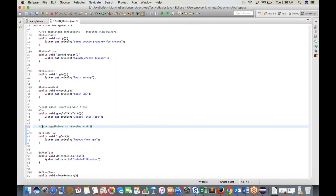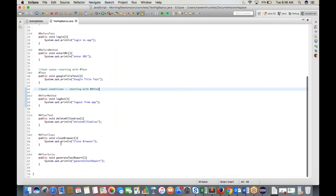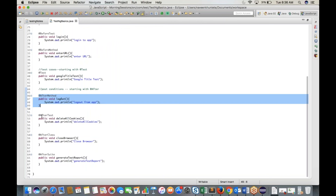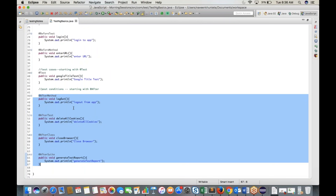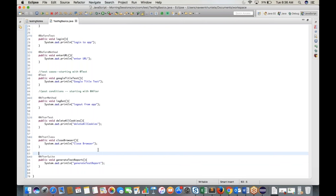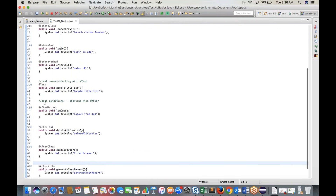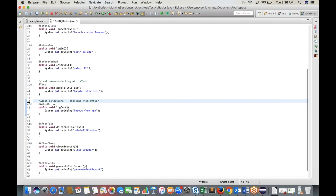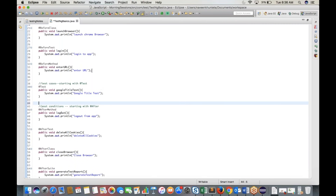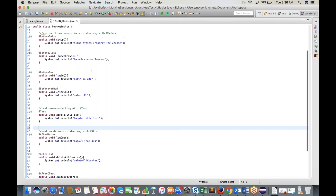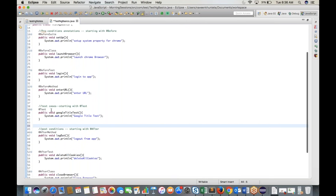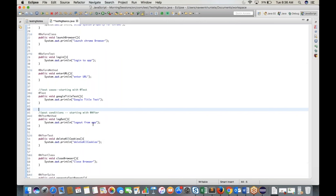The post-condition annotations — @AfterMethod, @AfterTest, @AfterClass, and @AfterSuite — execute after your test cases are done. For example: logout, delete cookies, close browser, and generate report. So the TestNG class has three distinct sections: preconditions, test cases, and post-conditions.